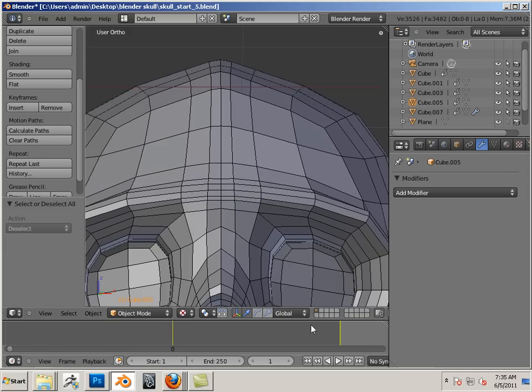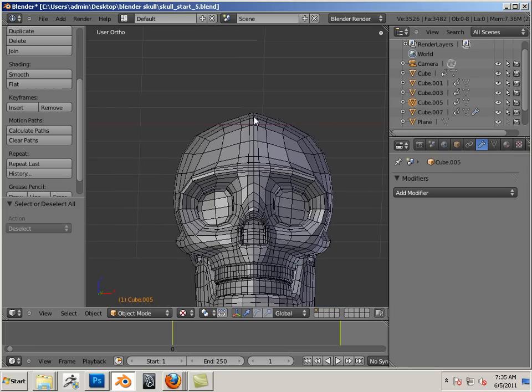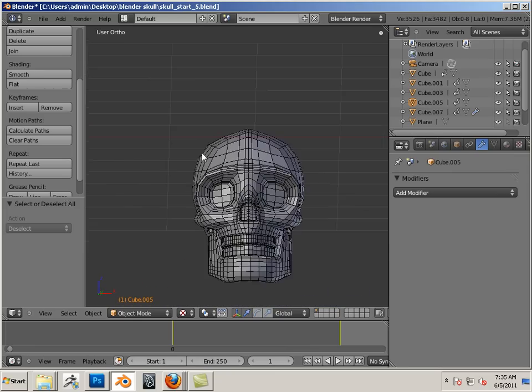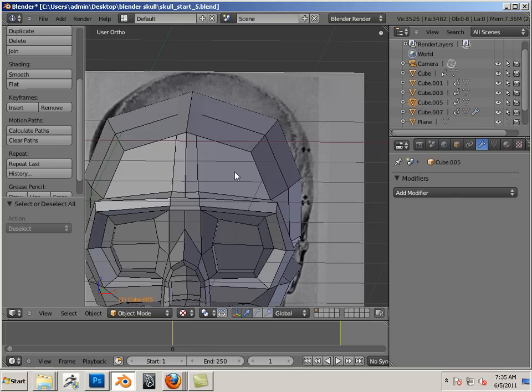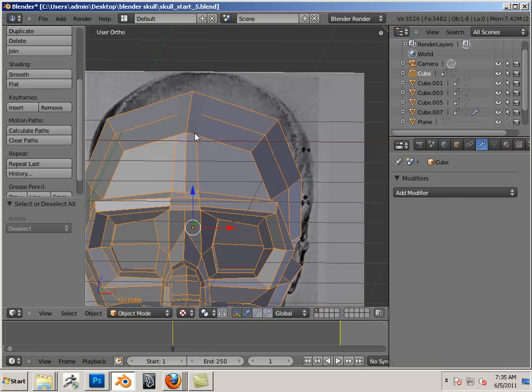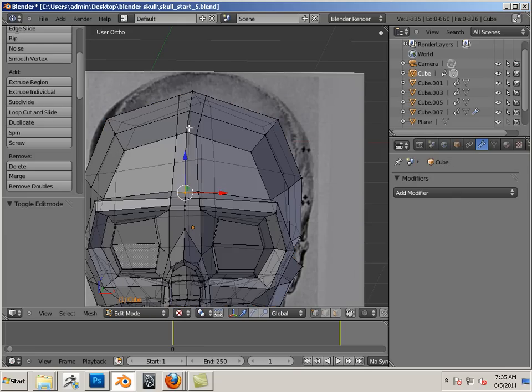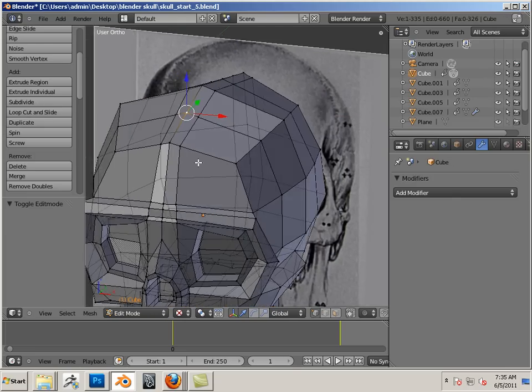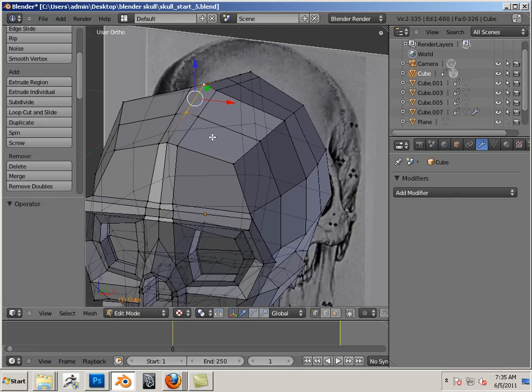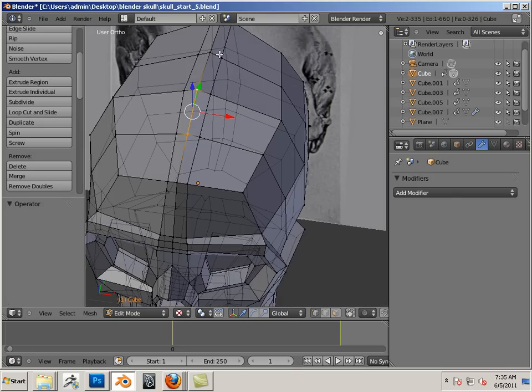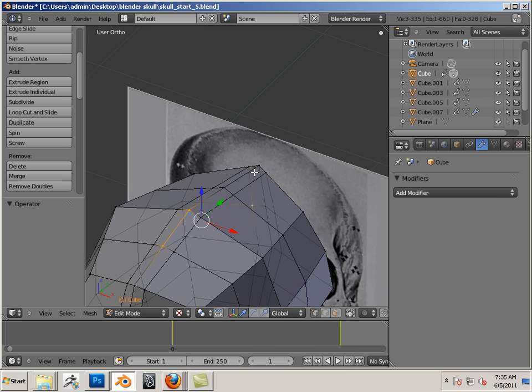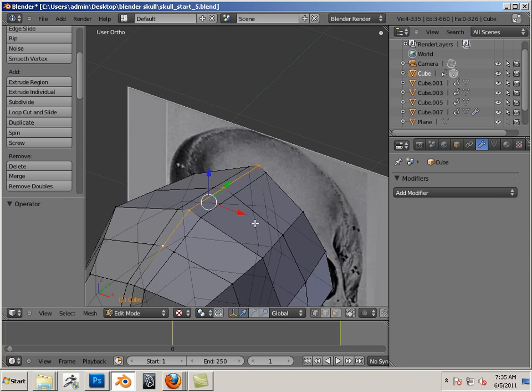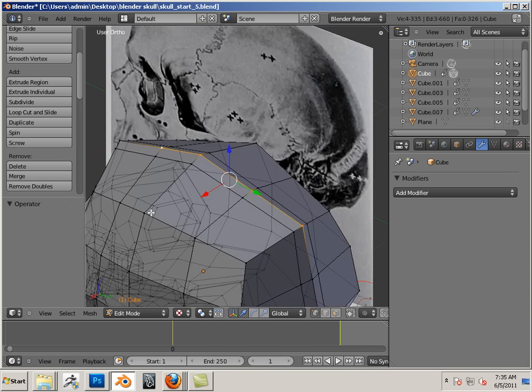On the next res, you would probably have to average some of these vertices out. You could probably do that here also. So these vertices right here, that way it doesn't have this weird crown on the top of your head.